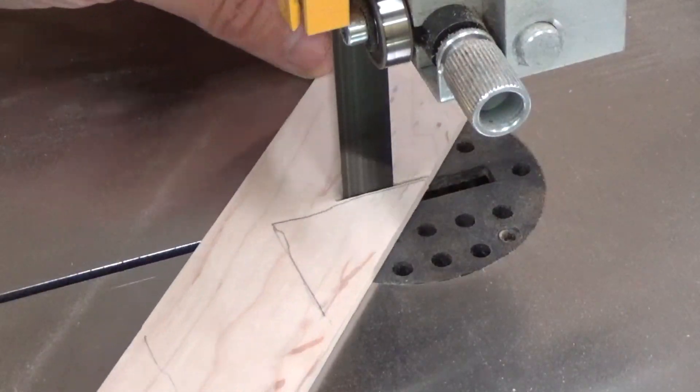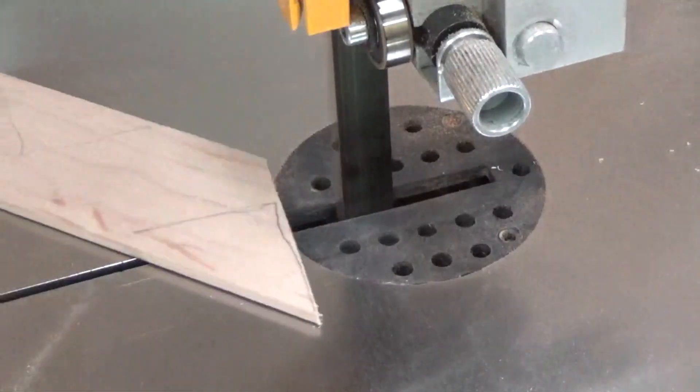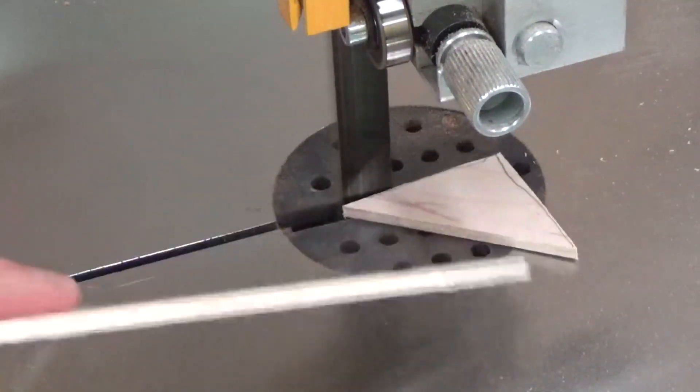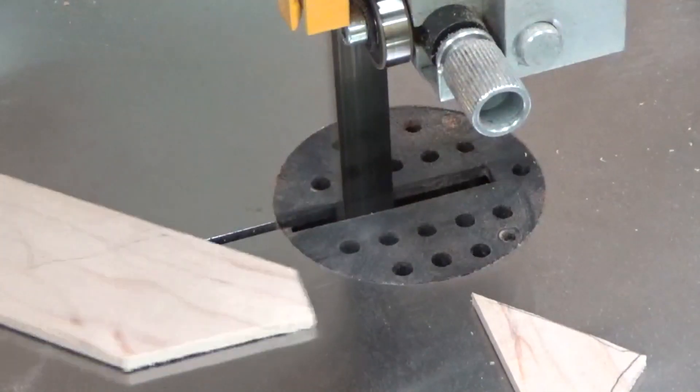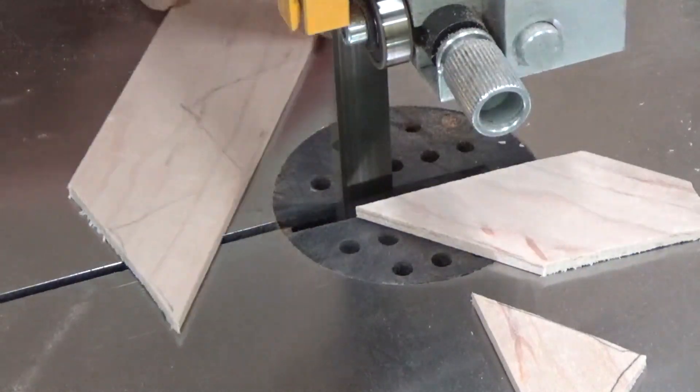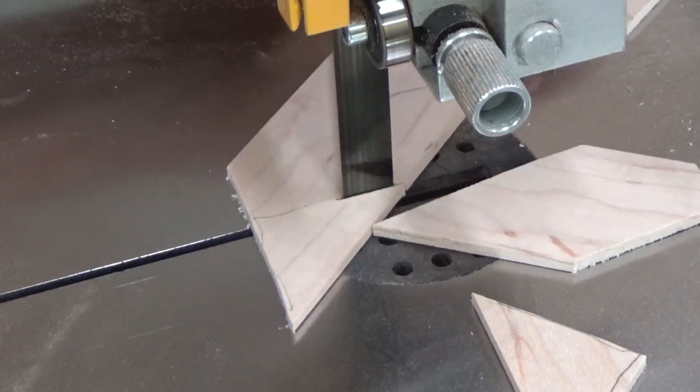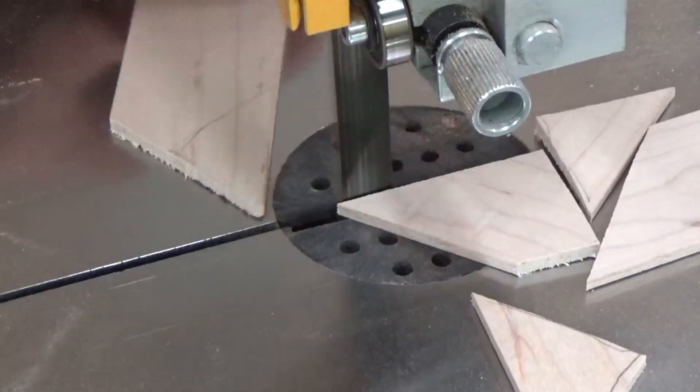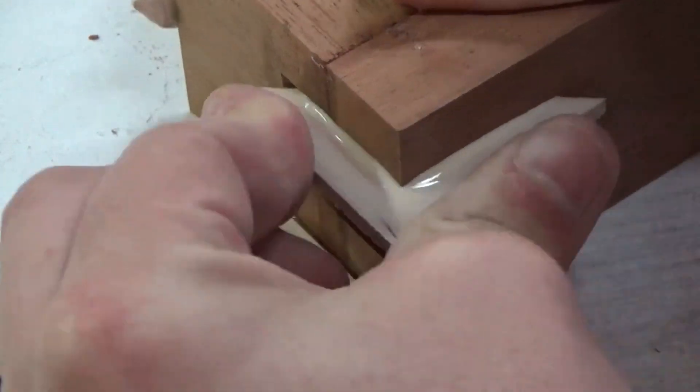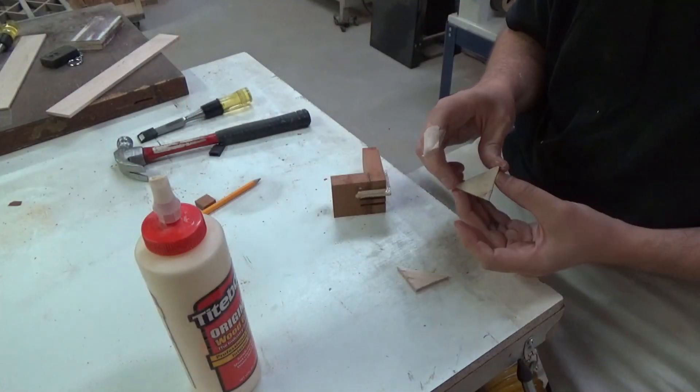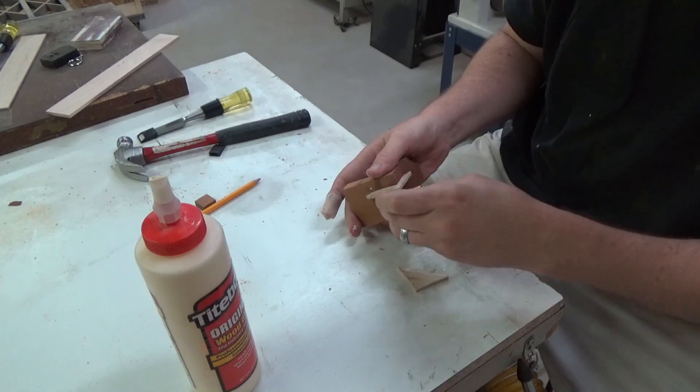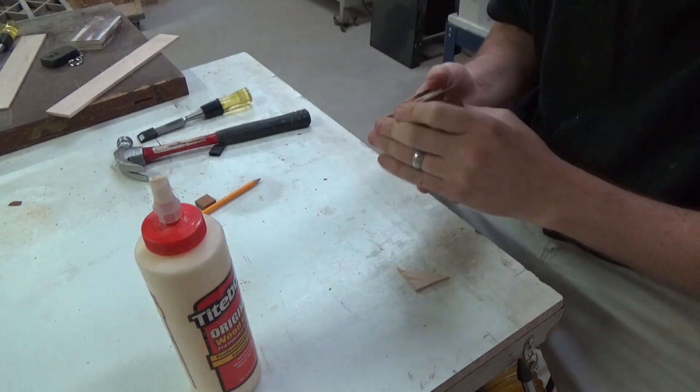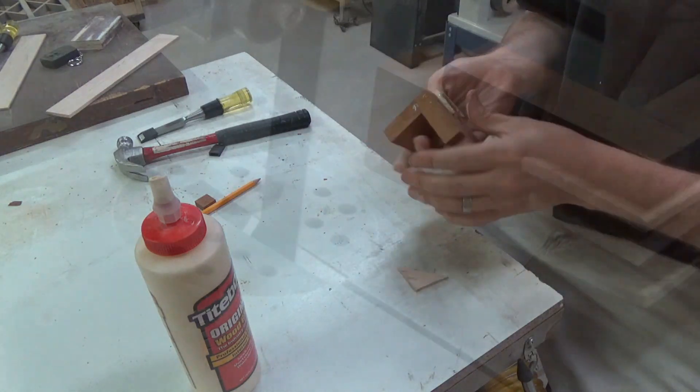Then it's over to the bandsaw where I managed to make something easy look difficult for some reason. I smothered each one in glue and slid them in place, and for the stubborn ones I squeezed them in the vise and made sure that they were seated all the way down into the channel.